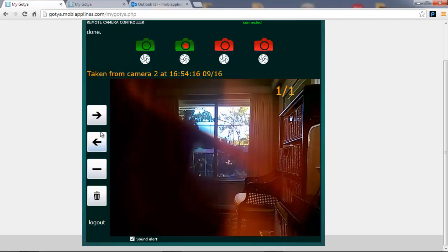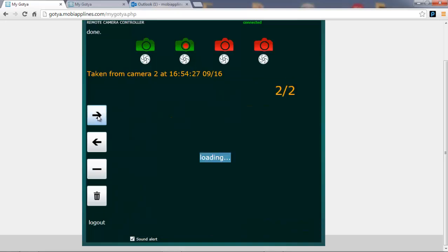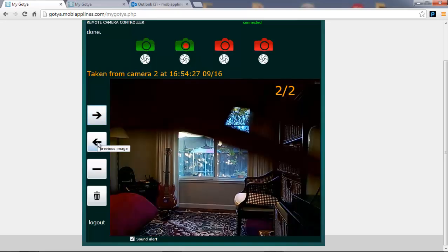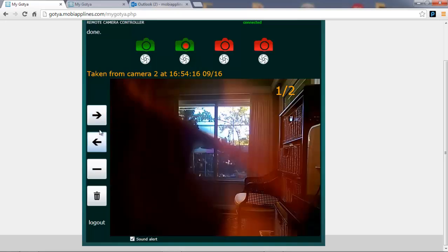As you can see, I got an instant picture alert and a sound alert. I'll go ahead and create another one. And so as soon as motion is detected, the controller displays the alerts both in picture and sound format.